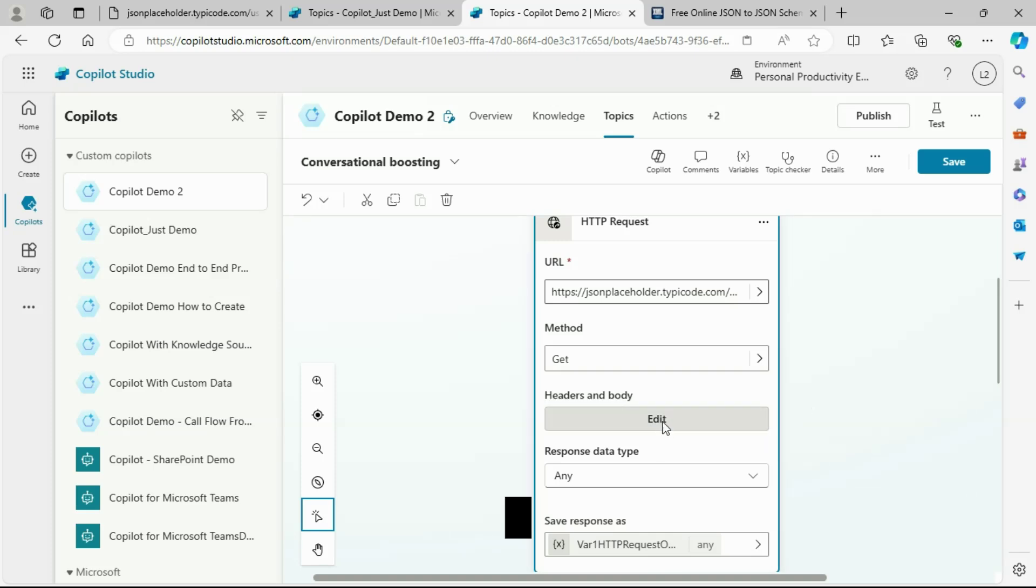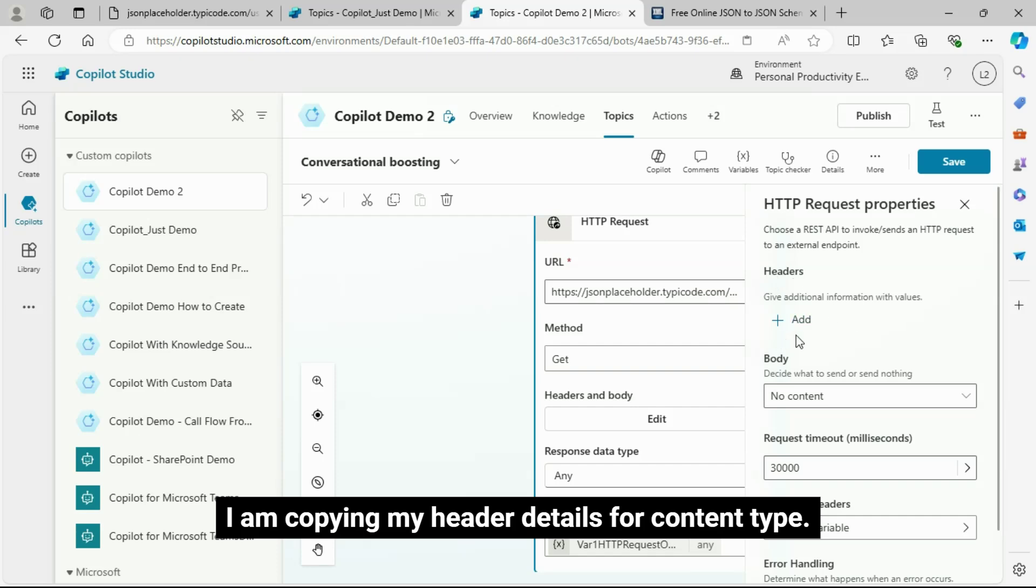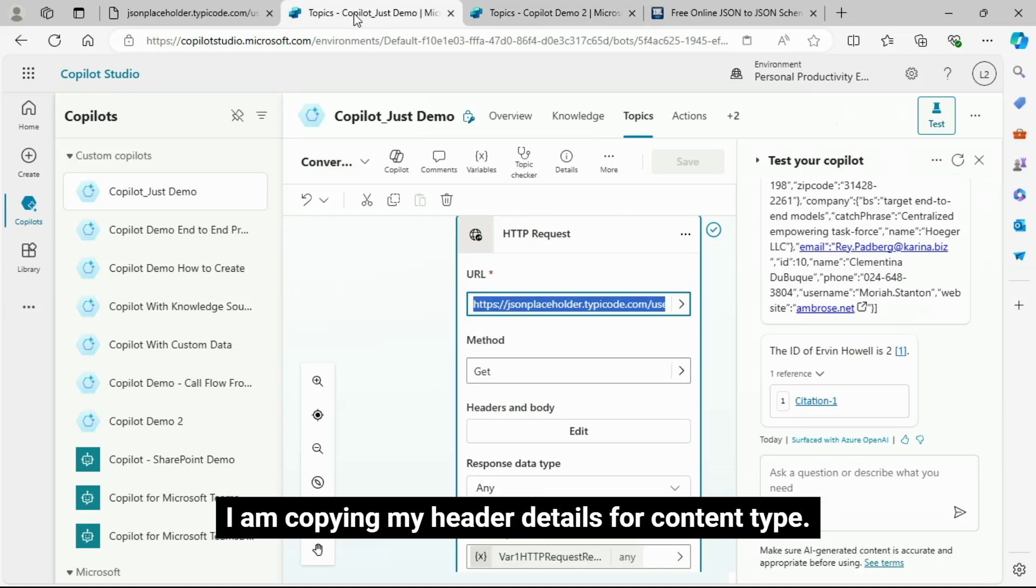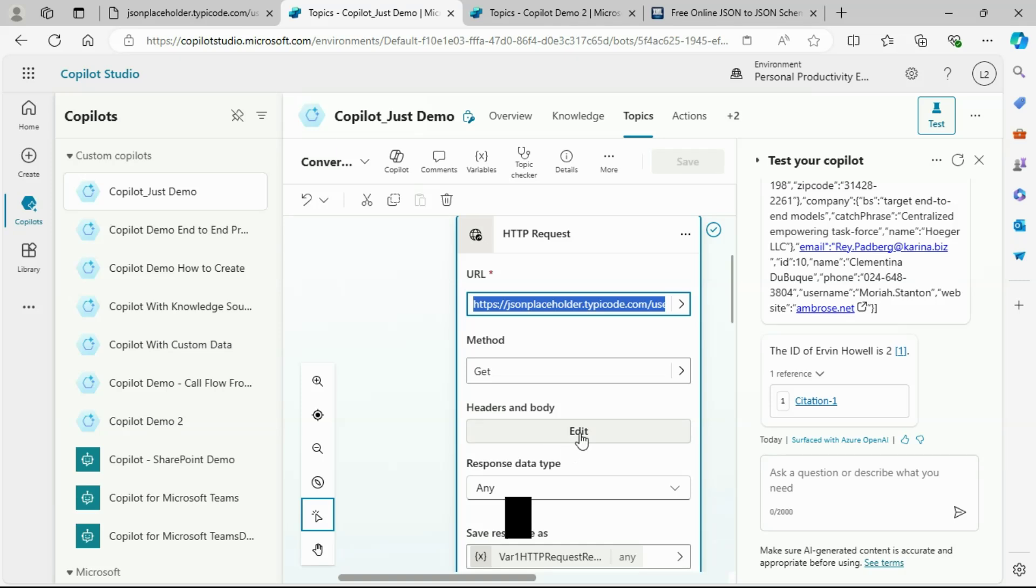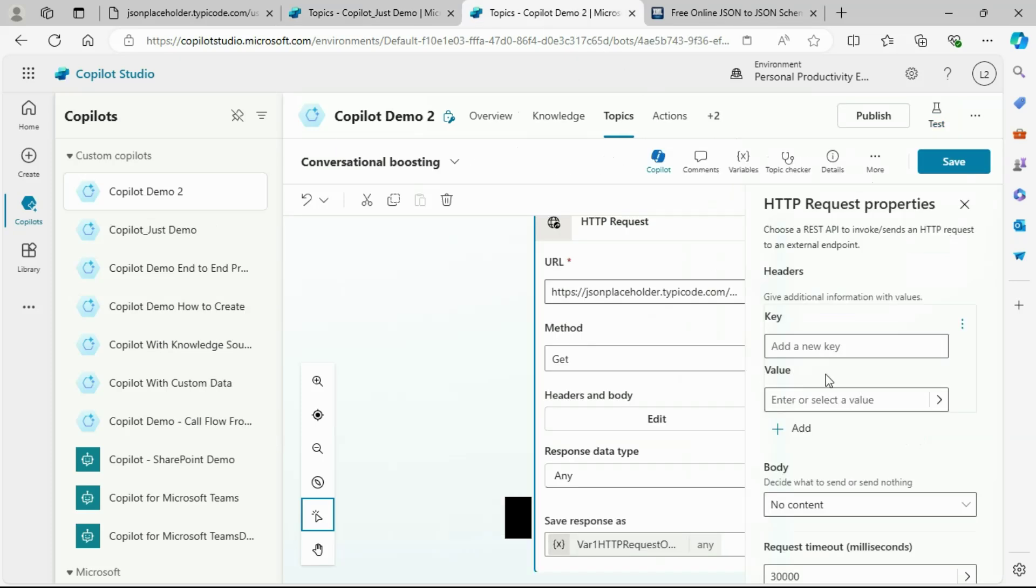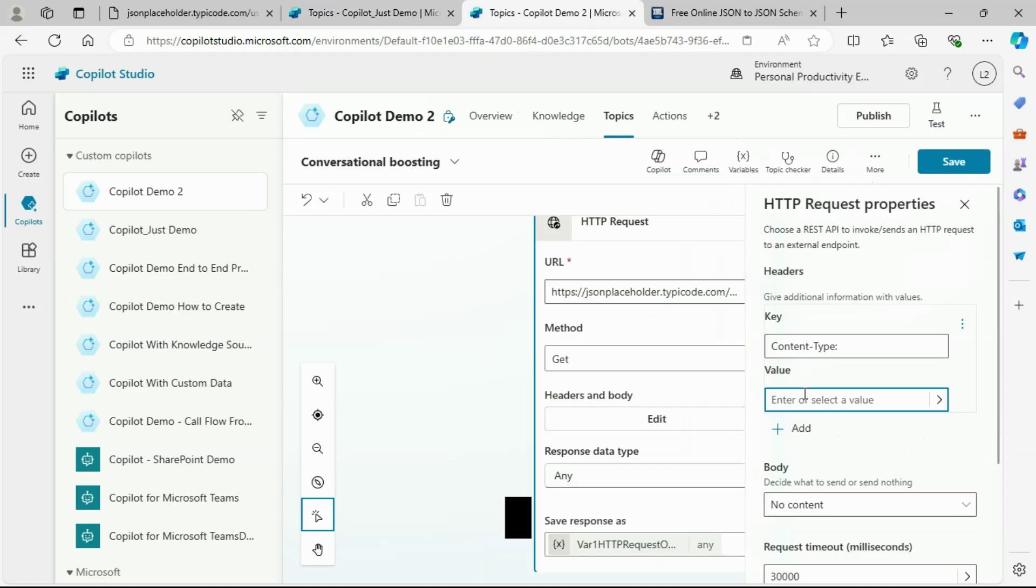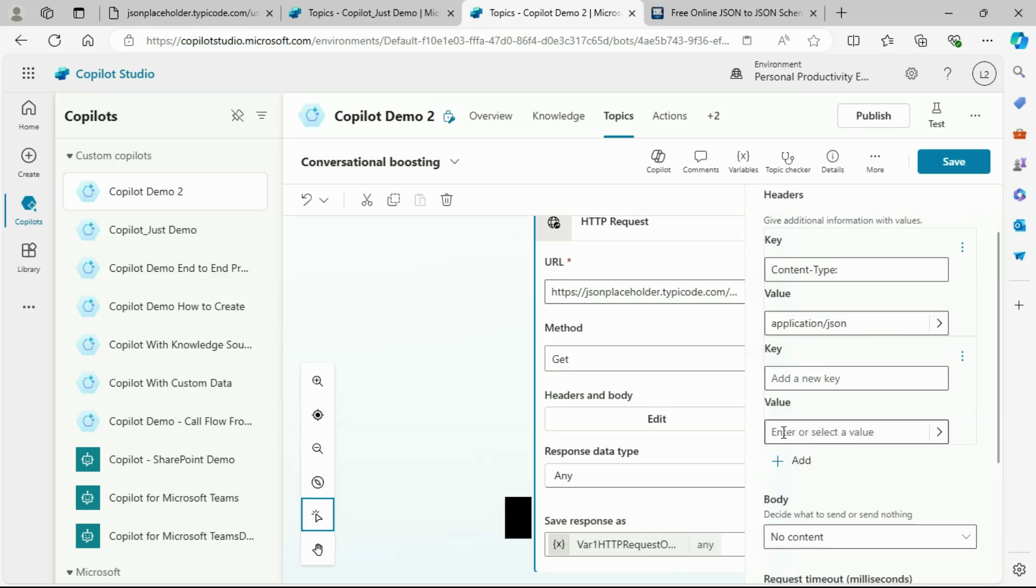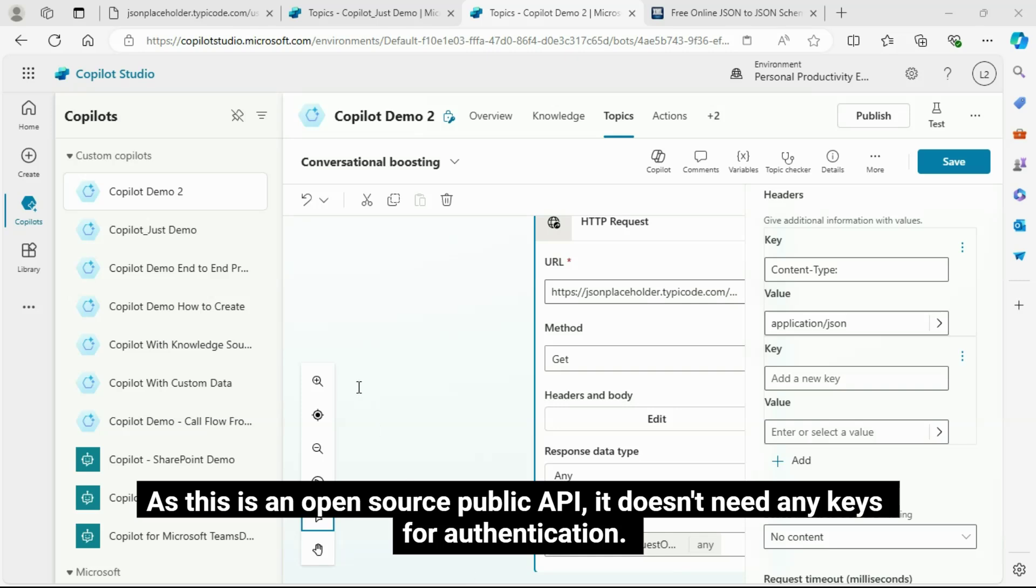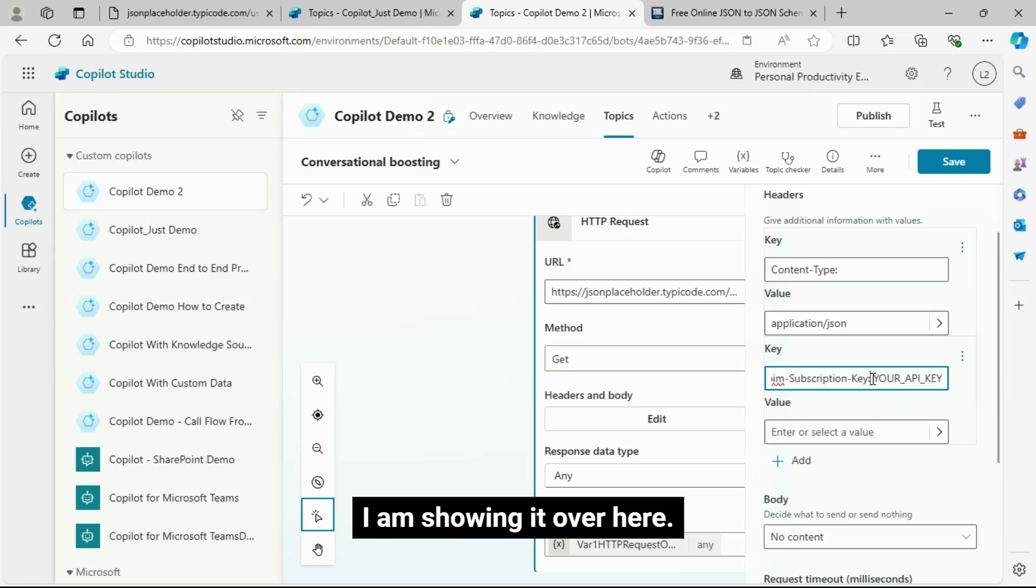Now, configure the headers and body section. Click on the edit button. I am copying my header details for content type. Add the content type key value as shown on the screen. As this is an open source public API, it doesn't need any keys for authentication.